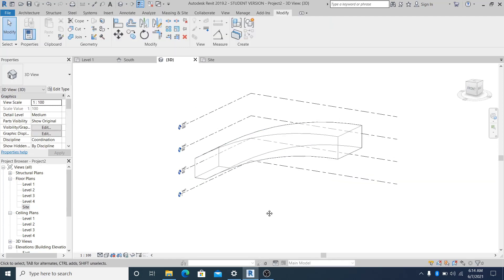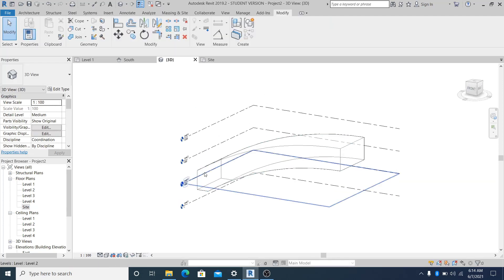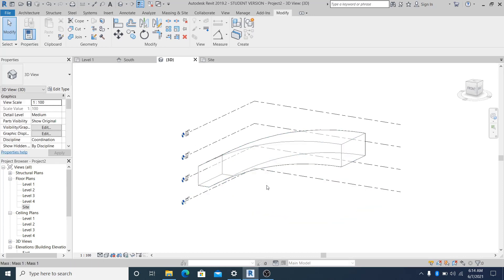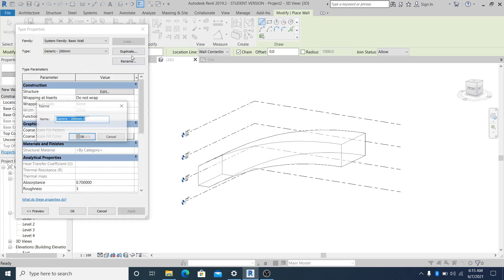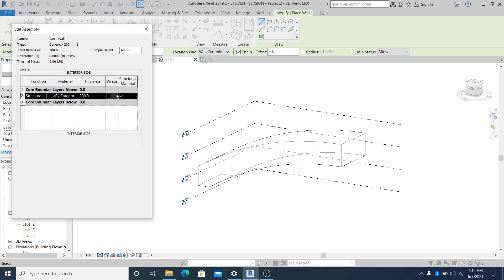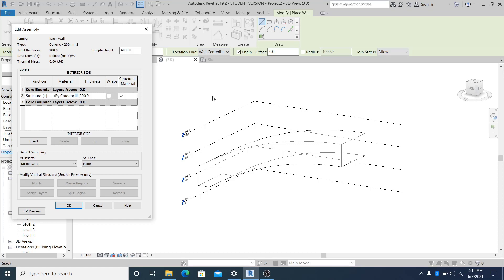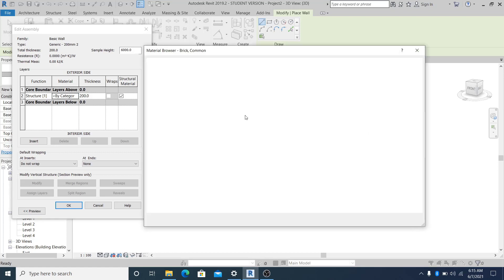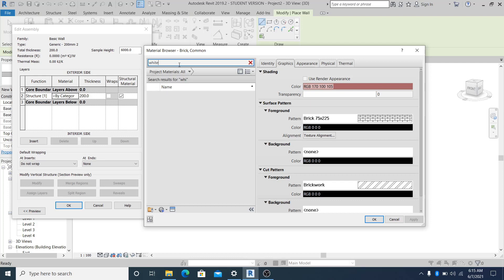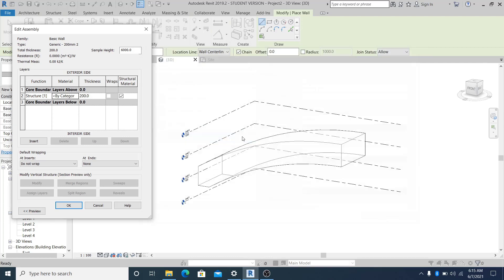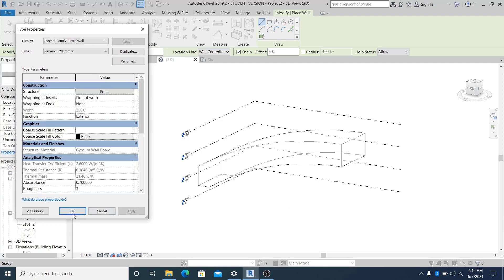Once you have this full shape, go outside the mass and hit Finish. Now we start to create a wall in this part. Use WA for the shortcut, go into Edit Type, Duplicate, and change the material to, let's say, this is white - I'll use gypsum board.